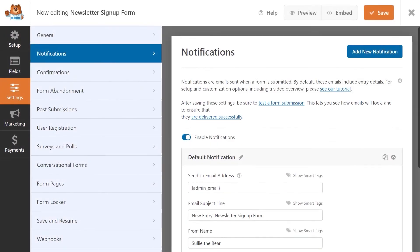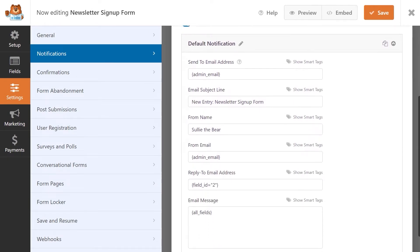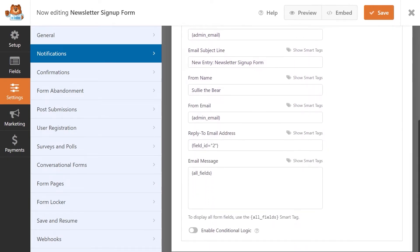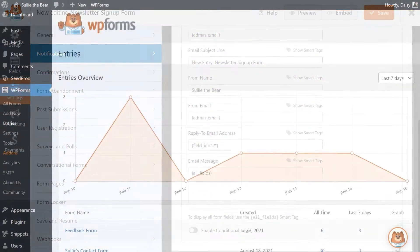You also have access to responsive mobile-friendly layouts, smart conditional logic, easy payments, spam protection, and so much more.